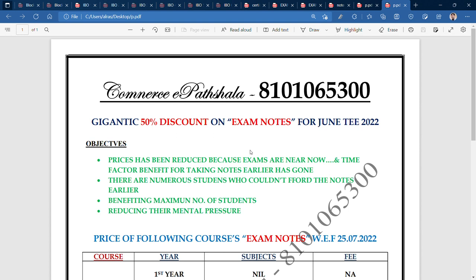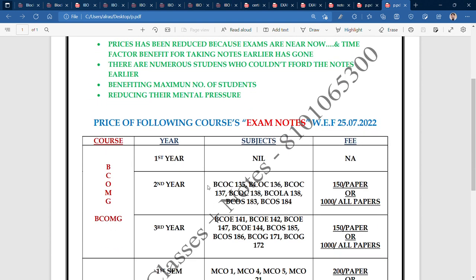Let's talk about the prices of exam notes. First year student notes are not yet ready. For second year students, you have 7 papers total. If you take individual papers, you pay 150 per paper, but for all 7 papers you pay only 1000 rupees. In the third year there are 8 subjects — 150 per paper individually, or 1000 rupees for the full bundle.